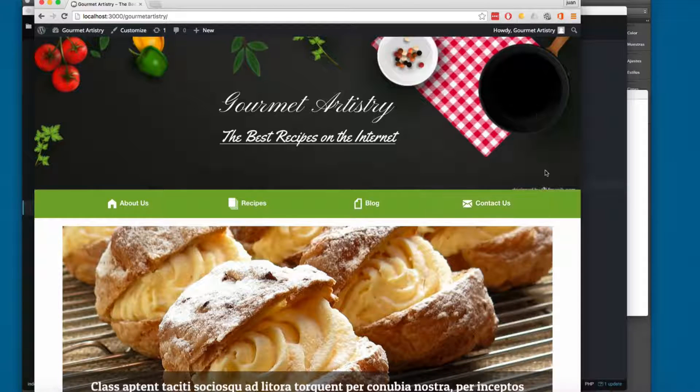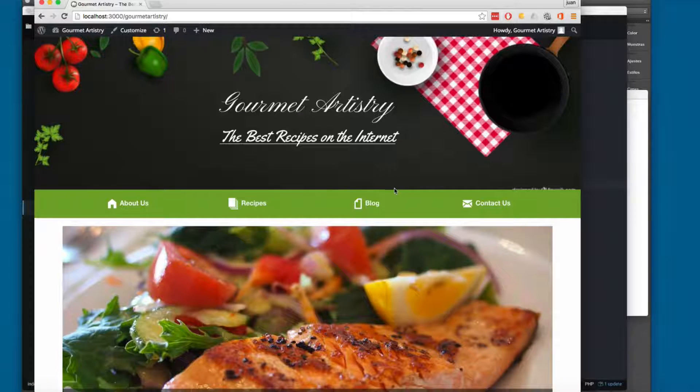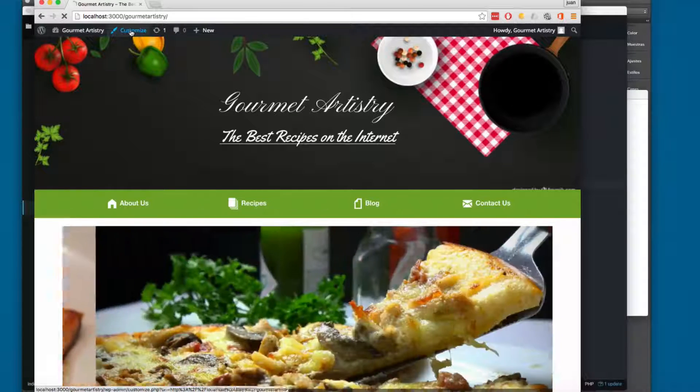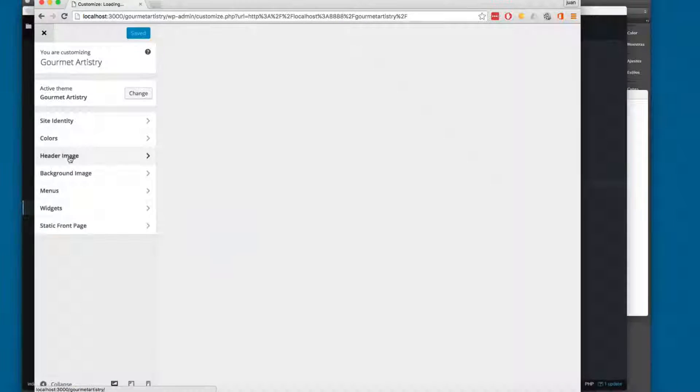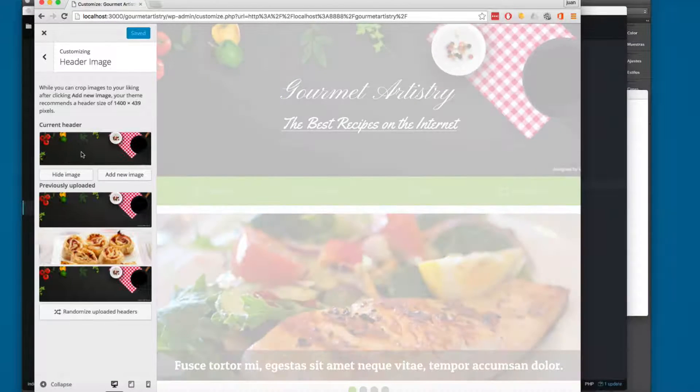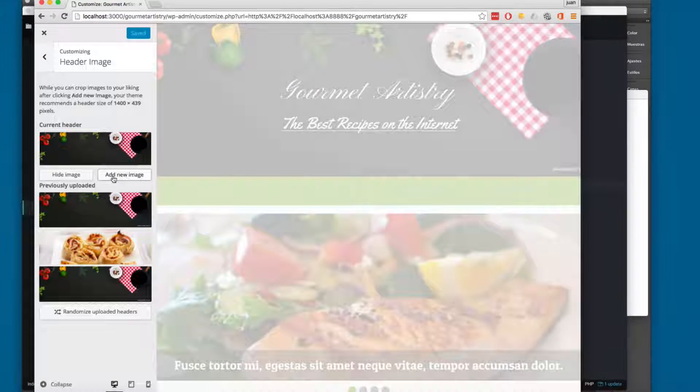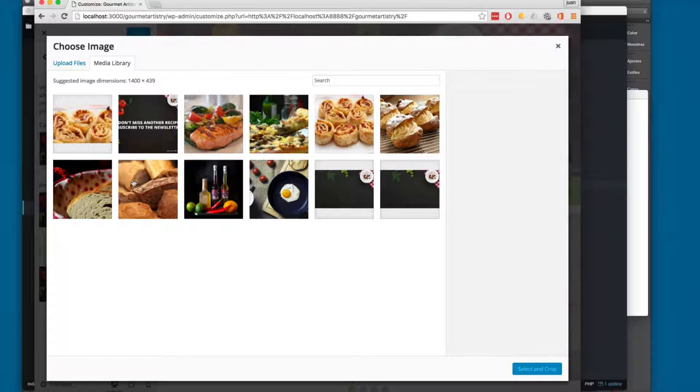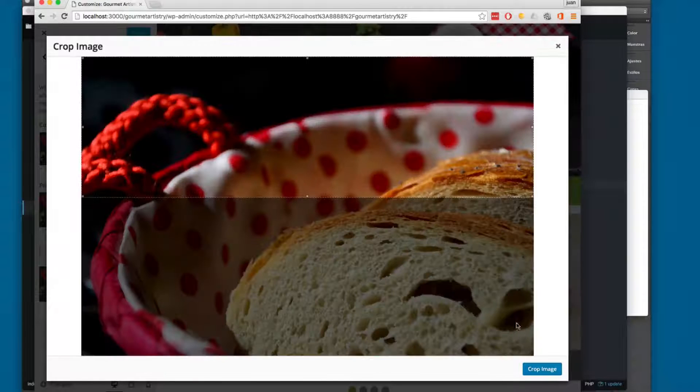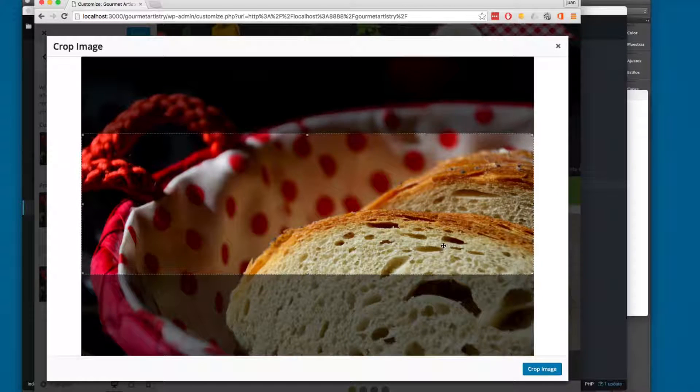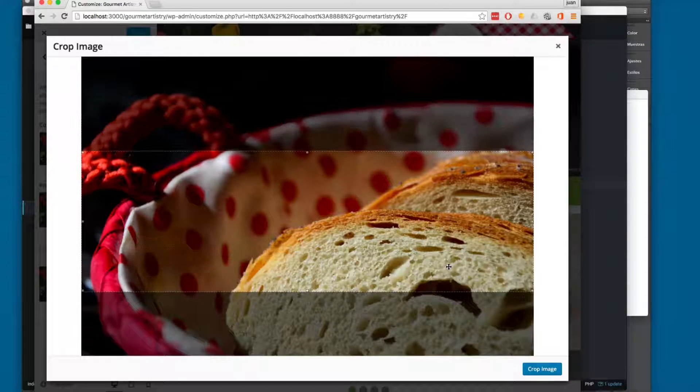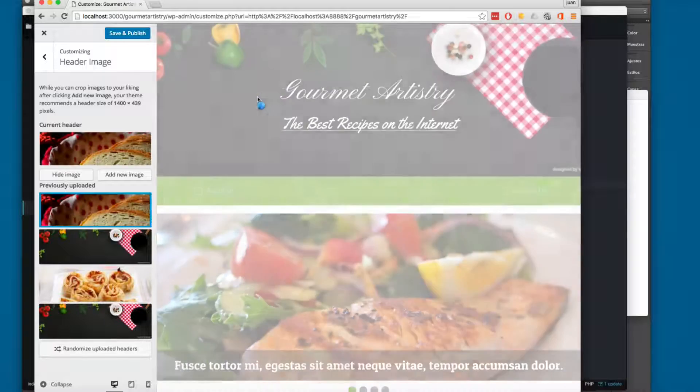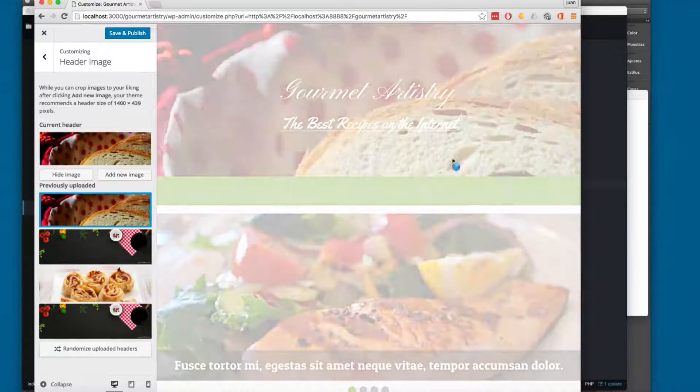You can see here at the top we have this image, this is going to be a background image. If I open this customize right here, if I click here on header image and add new image, you can select the image that you want, for example this one, you can crop the image, whatever you want, something like this and crop the image and you will have this preview.